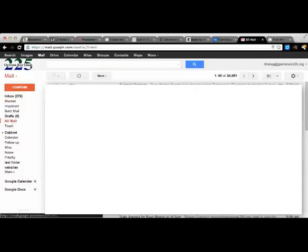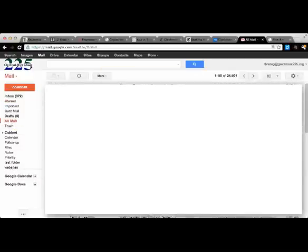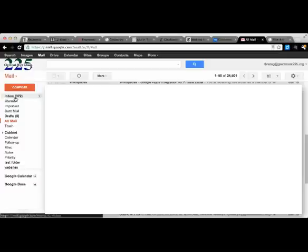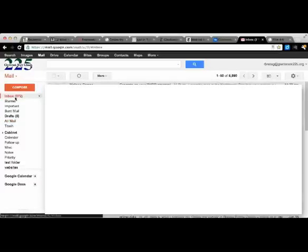All mail is real nice because what that gives you is everything you've looked at, everything that you've been doing. So that's that tip.